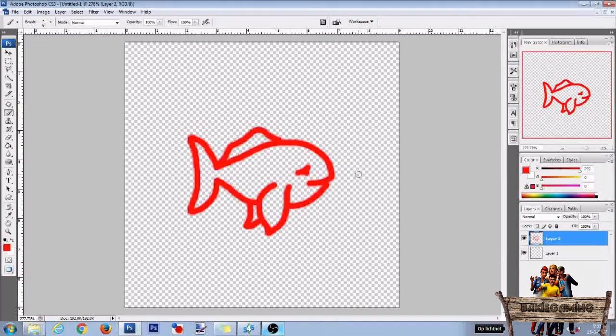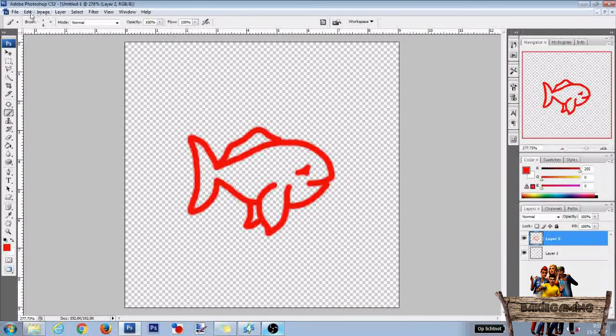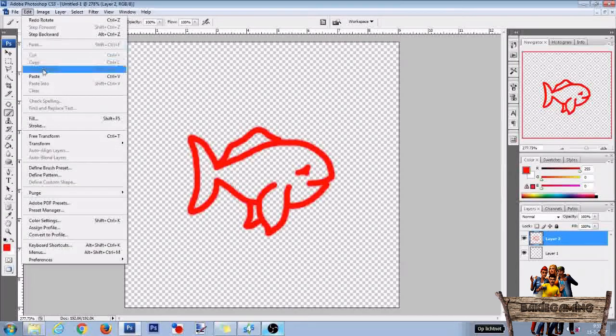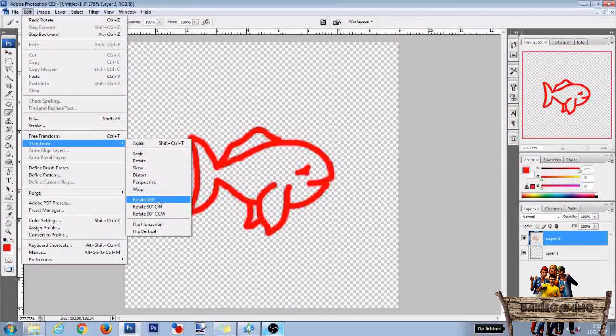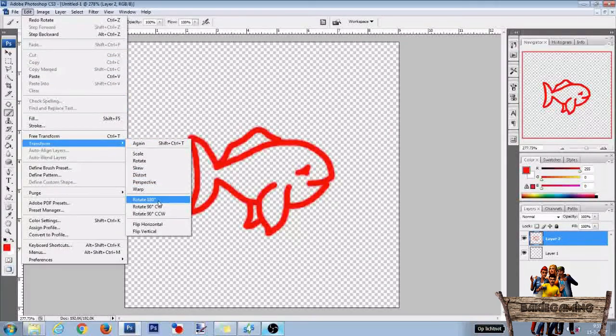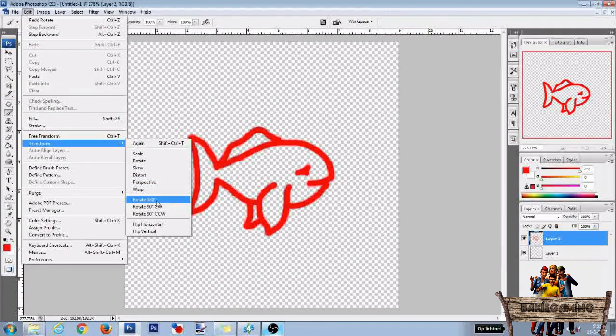To do this, be sure that your fish layer is selected. Then go to edit, transform and click on rotate 180 degrees.